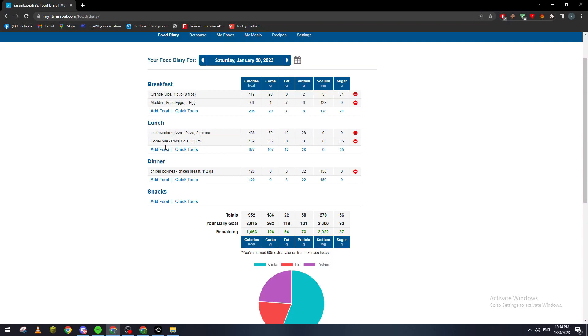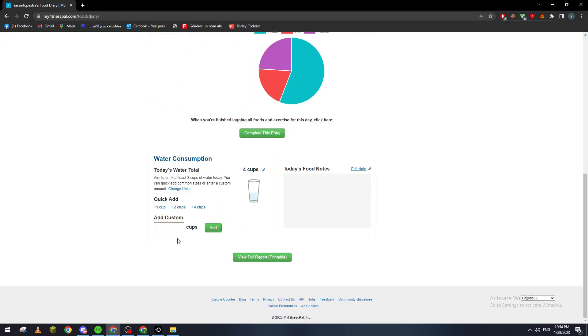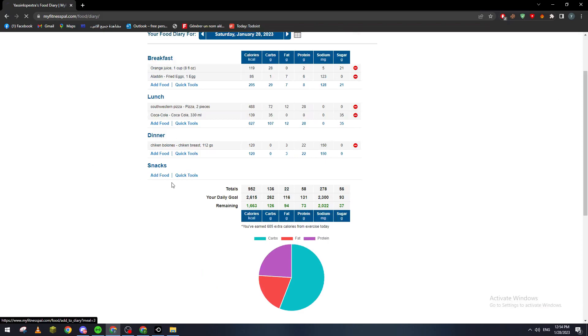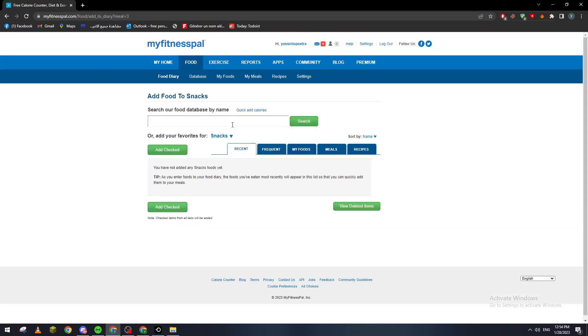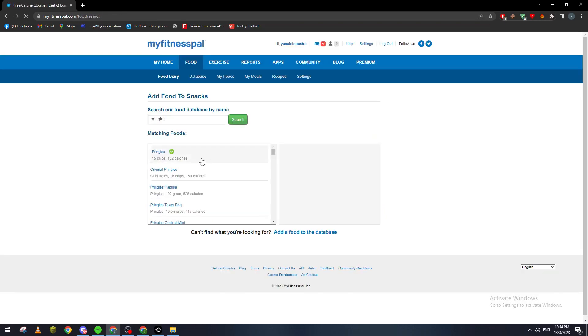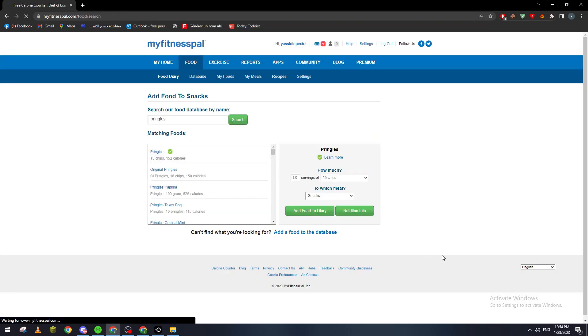For example, here is your breakfast: you ate orange juice, fried eggs, pizza. For lunch, you had Coke. For dinner, chicken breast, along with four cups of water in the day and Pringles as a snack.